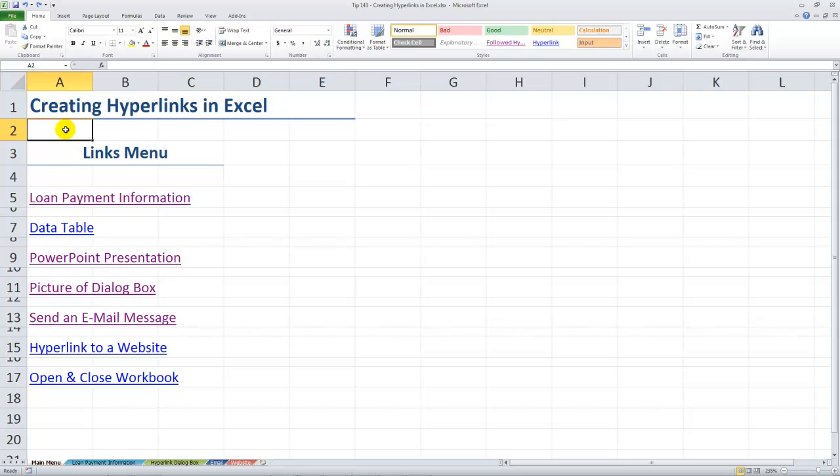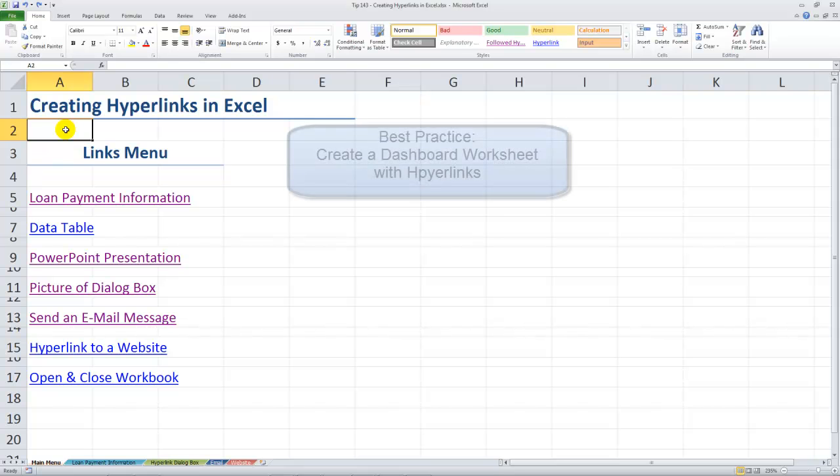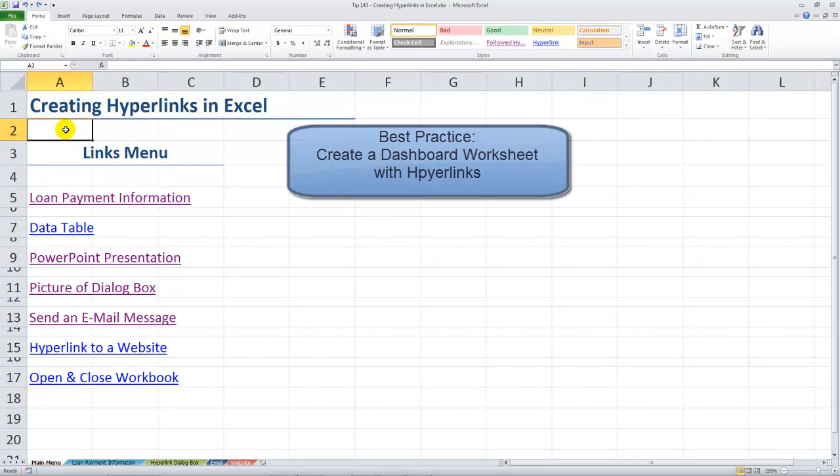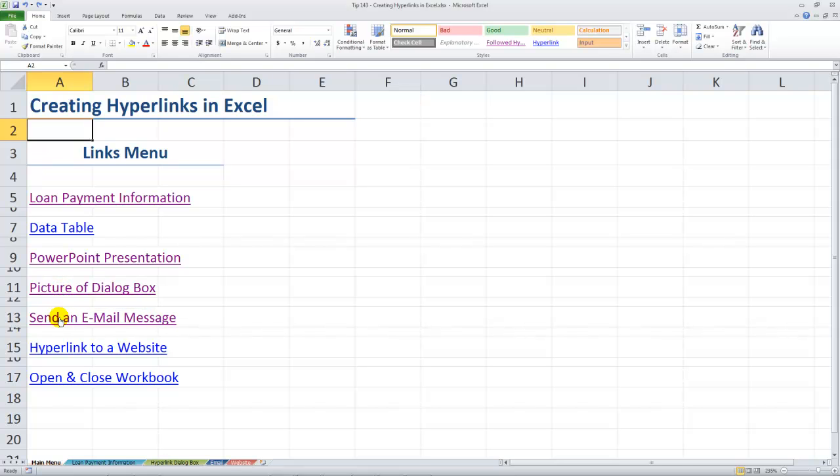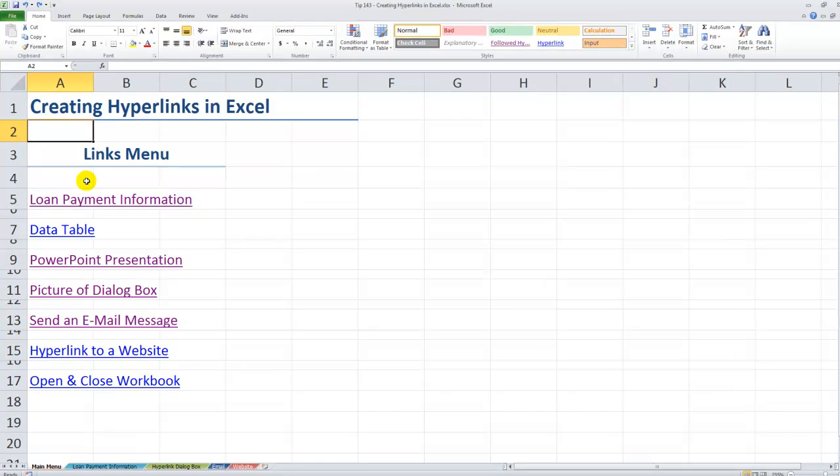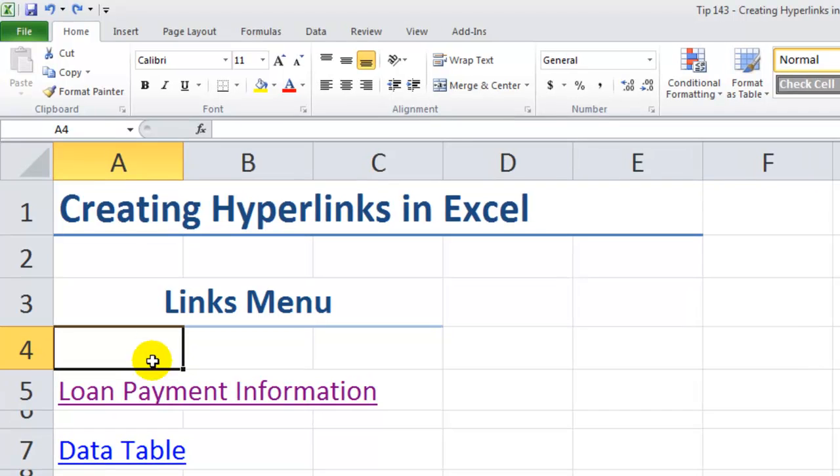When I'm training clients I frequently create a page like this. I sometimes call it a dashboard or a main menu. I want to be able to quickly and efficiently go to a specific place in the document, to a specific worksheet or a named range. I may also want to go over to another program, for example PowerPoint or a specific diagram, send them over to an email message page, or hyperlink to a website.